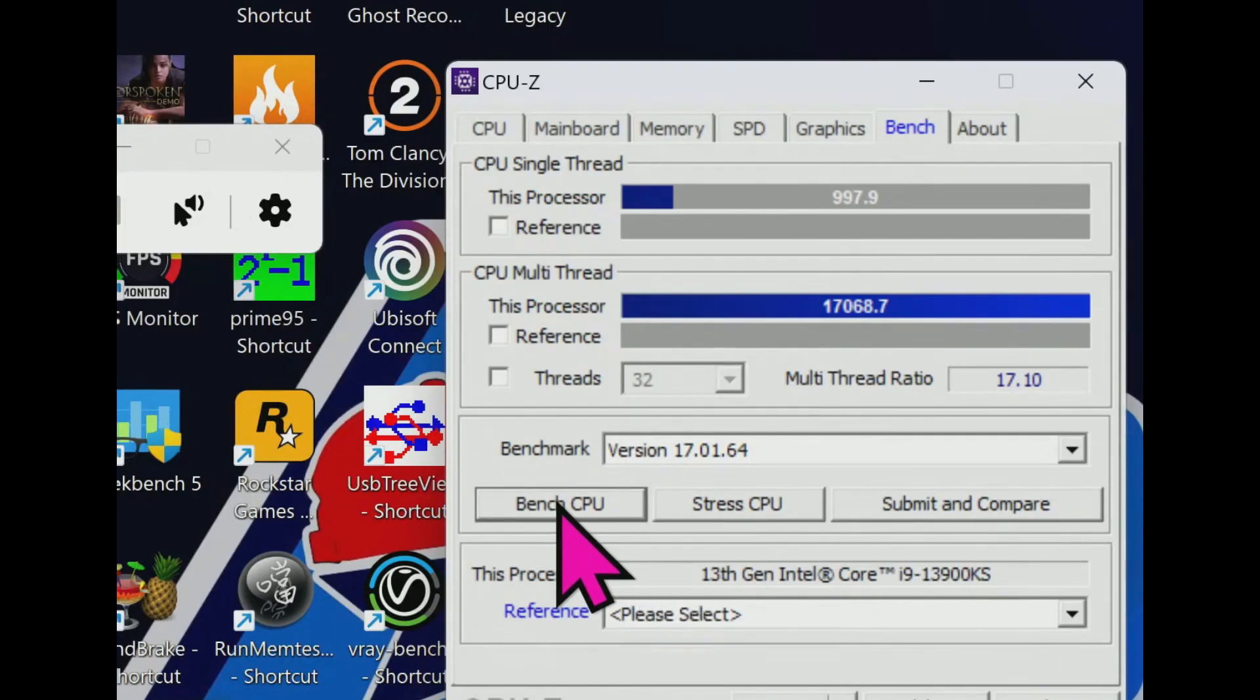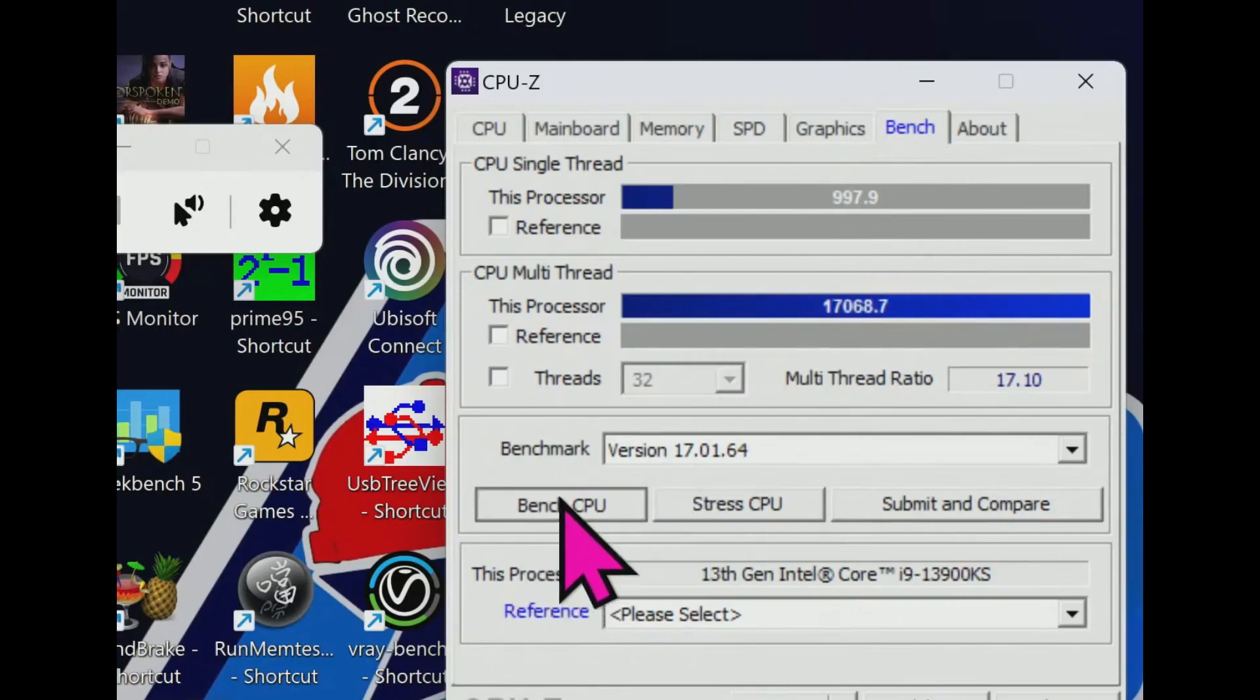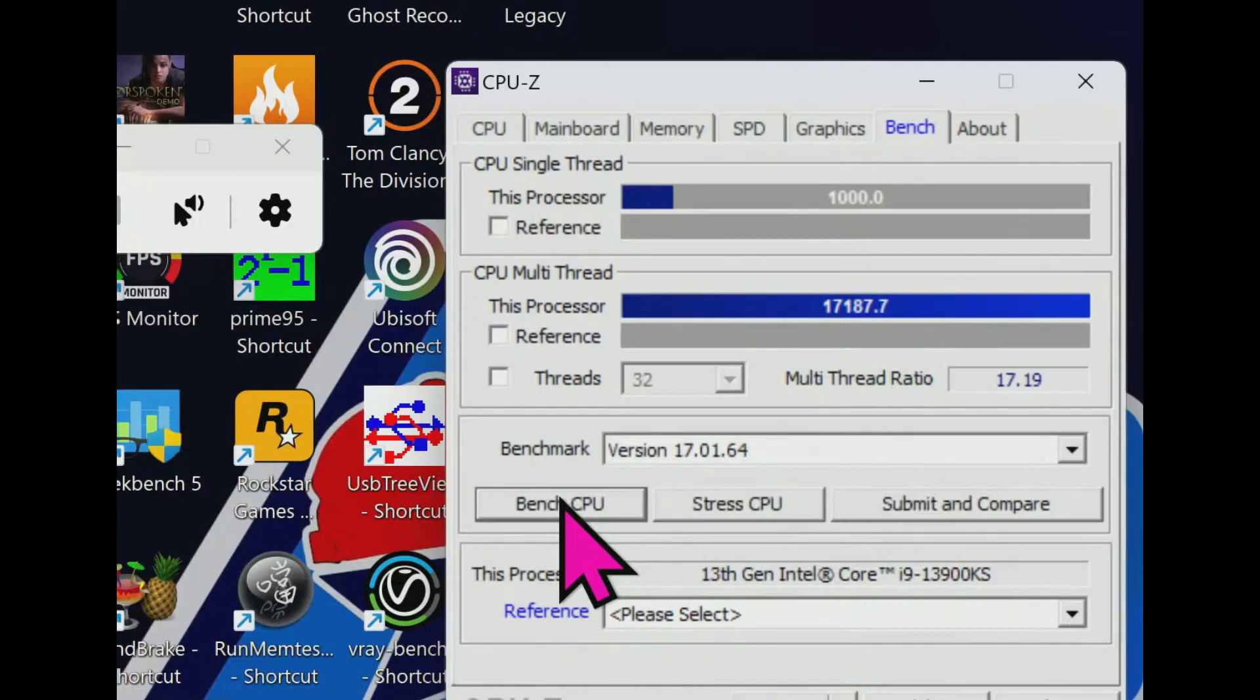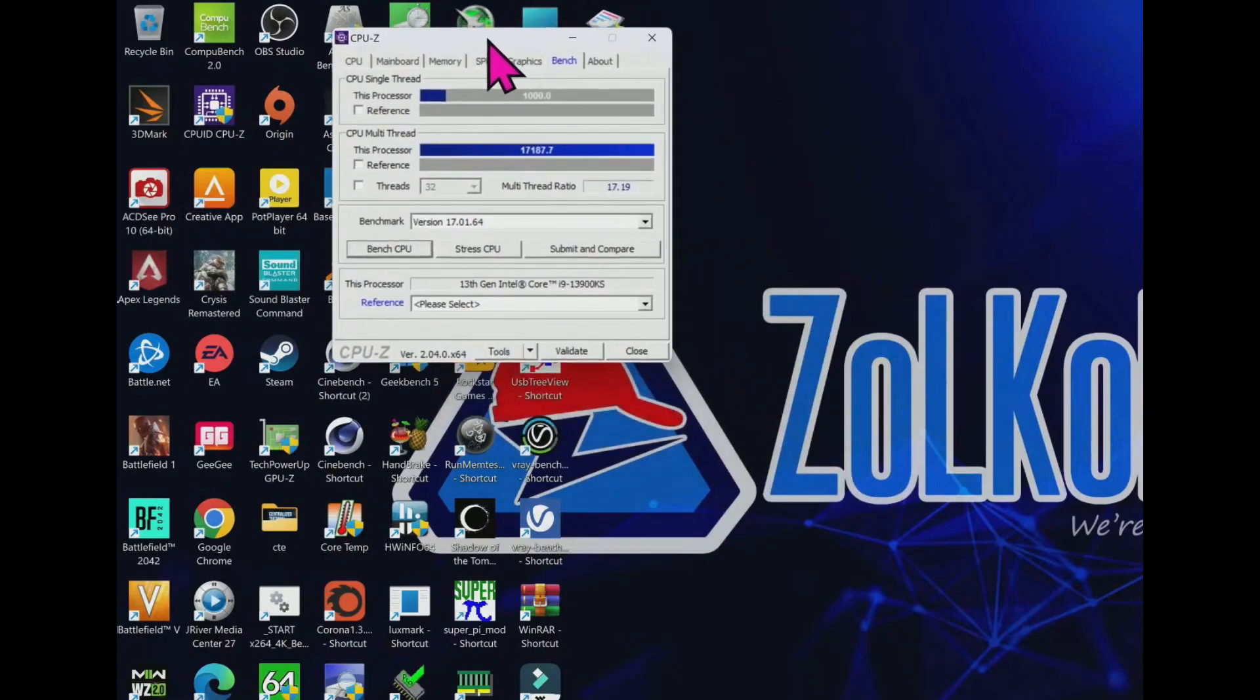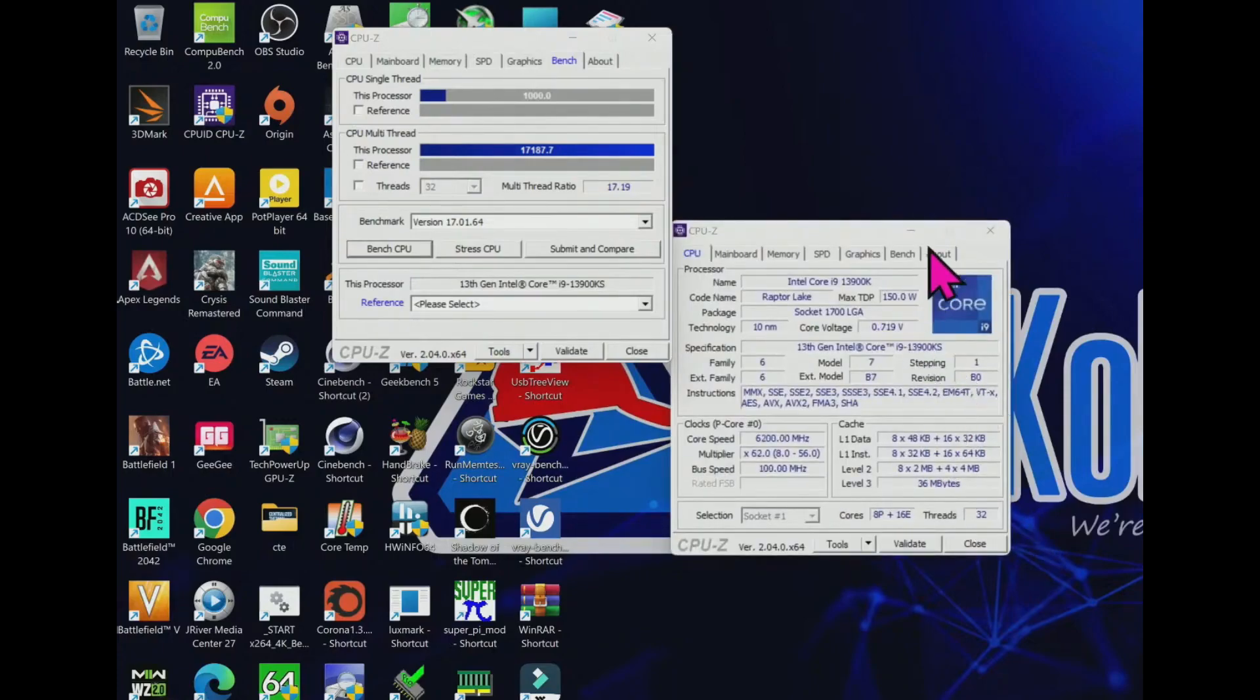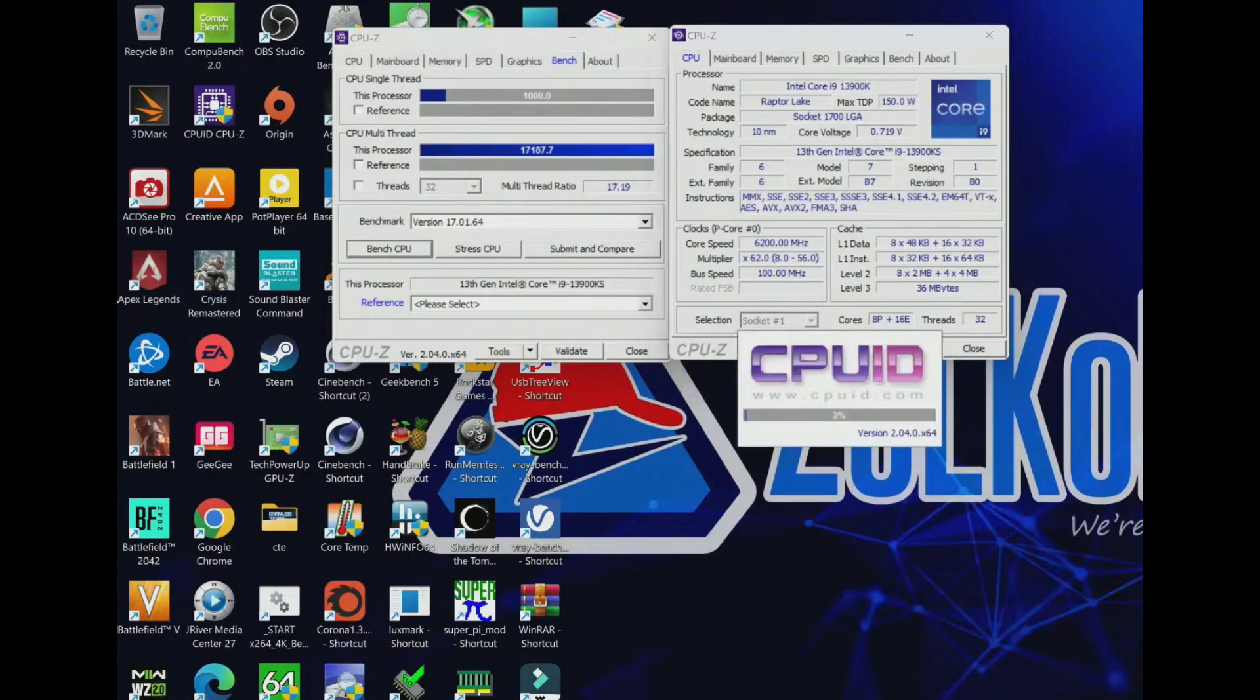We didn't use Intel's extreme power profile for our test. Instead we're sticking with our standard policy of allowing the motherboard to exceed the recommended power limits, provided the chip remains within warranted operating conditions. This means the power settings exceed the extreme recommendations. Almost all enthusiast class motherboards ignore the power limits by default anyway. Hence completely removed power limits reflect the out-of-the-box experience. Naturally these lifted power limits equate to more power consumption and more heat.